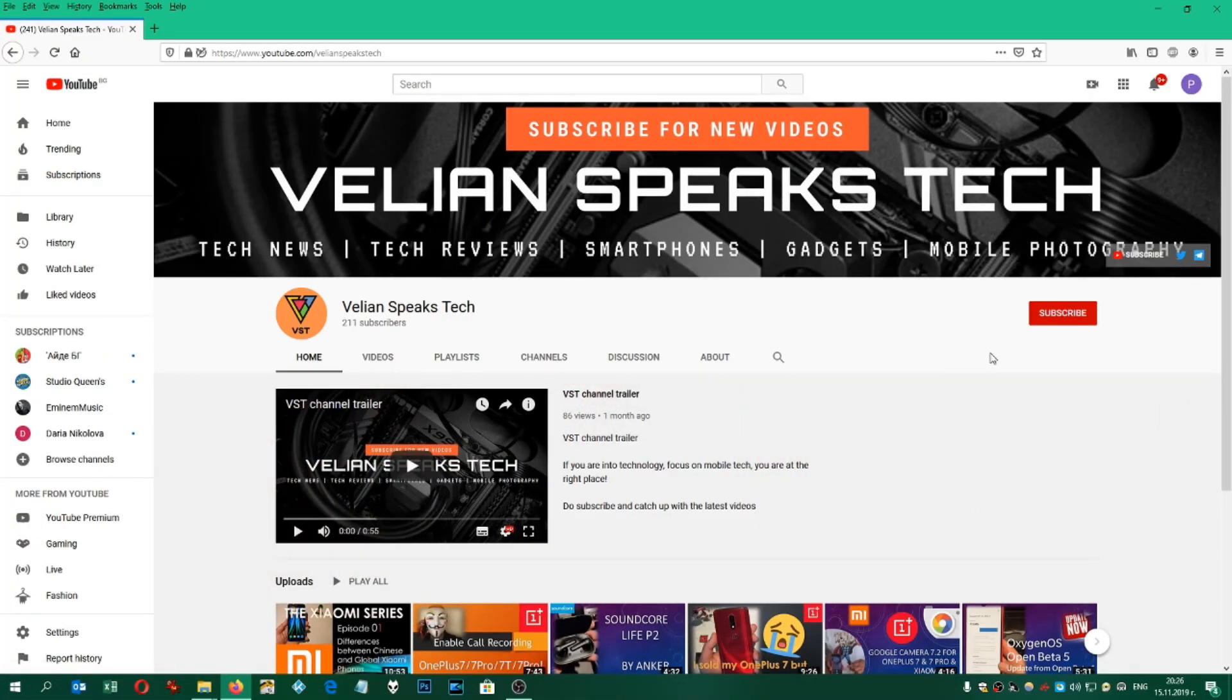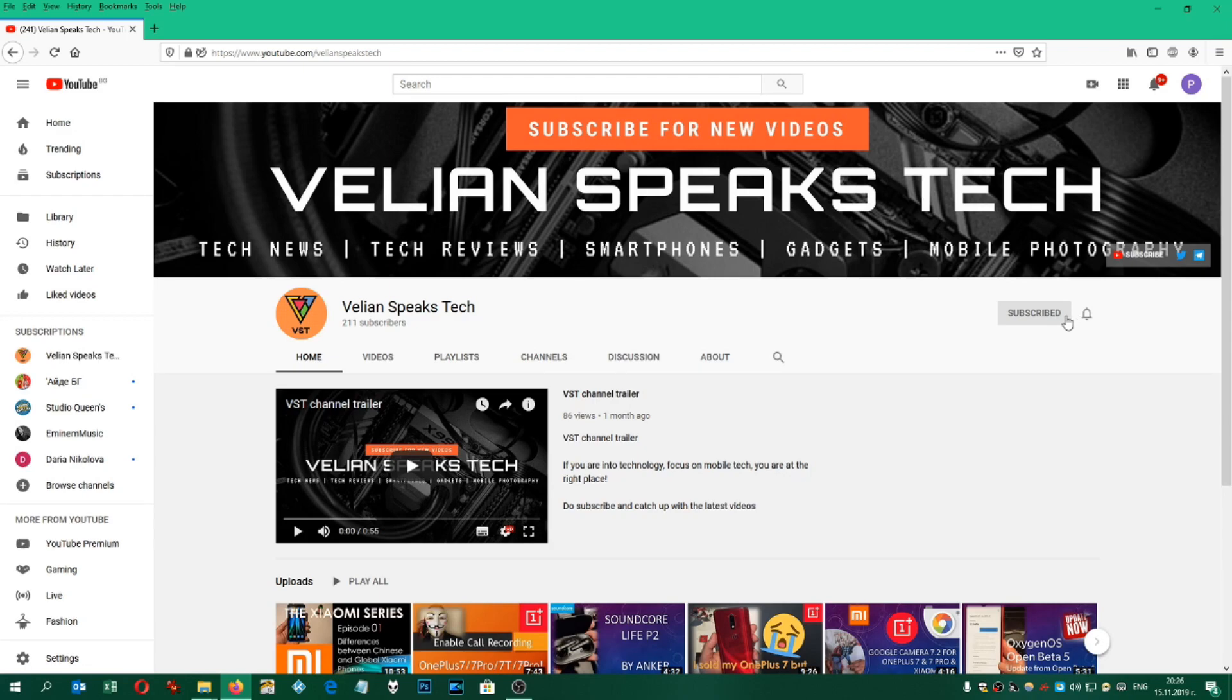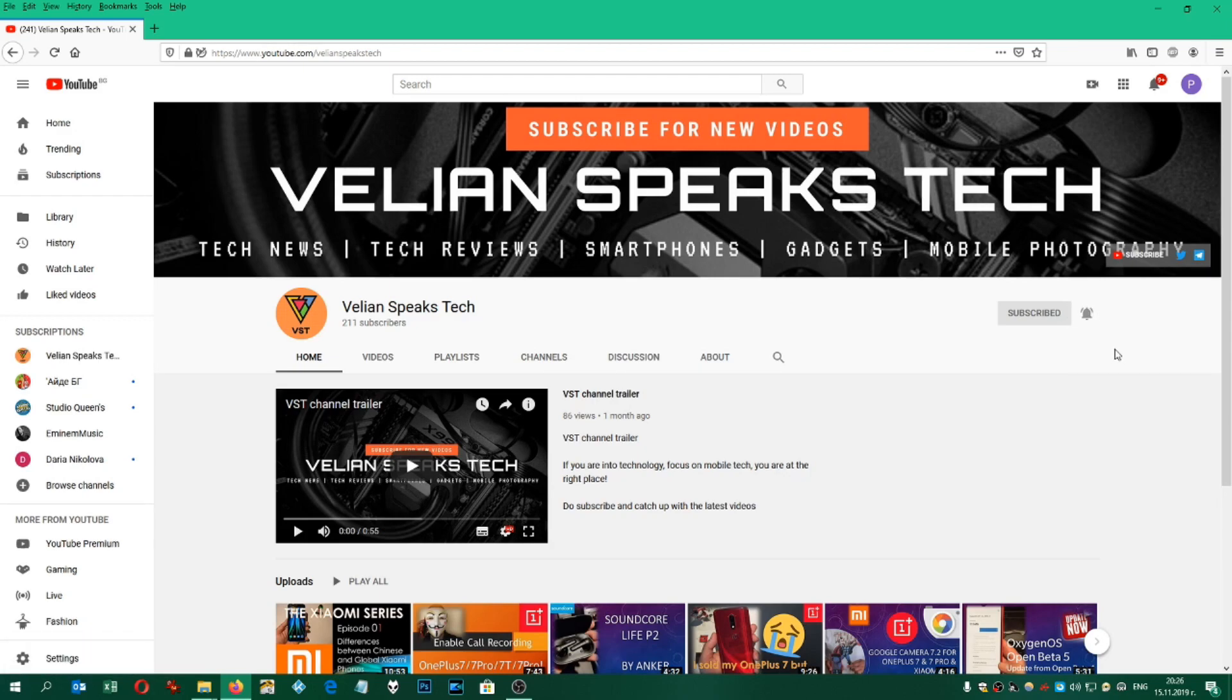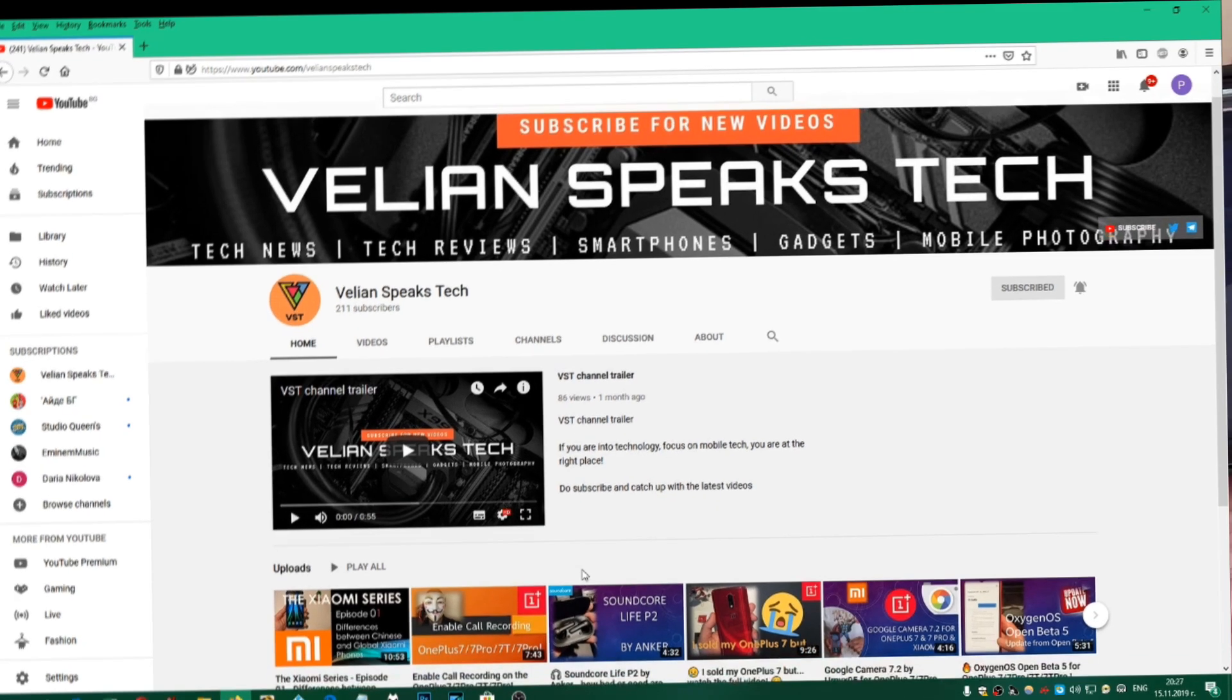If you like my videos, you can subscribe for my channel by clicking on the subscribe button and you can also click on the notification bell so you'll never miss a new video. Thank you.